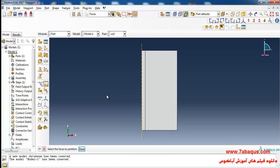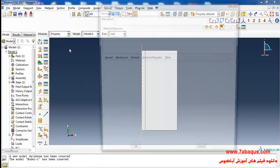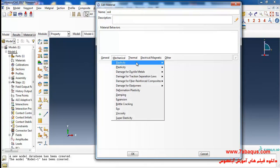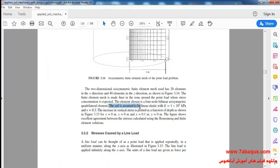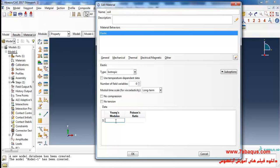I'll enter the Property module, click on Create Material, and define the properties of soil. I select Elasticity and Elastic from the Mechanical menu. The soil is assumed to be linear elastic with a Young's modulus equal to 1×10⁷ kilo Pascals and a Poisson's ratio of 0.3. I'll enter the Young's modulus as 1×10¹⁰ Pascals and Poisson's ratio of 0.3, then click OK.